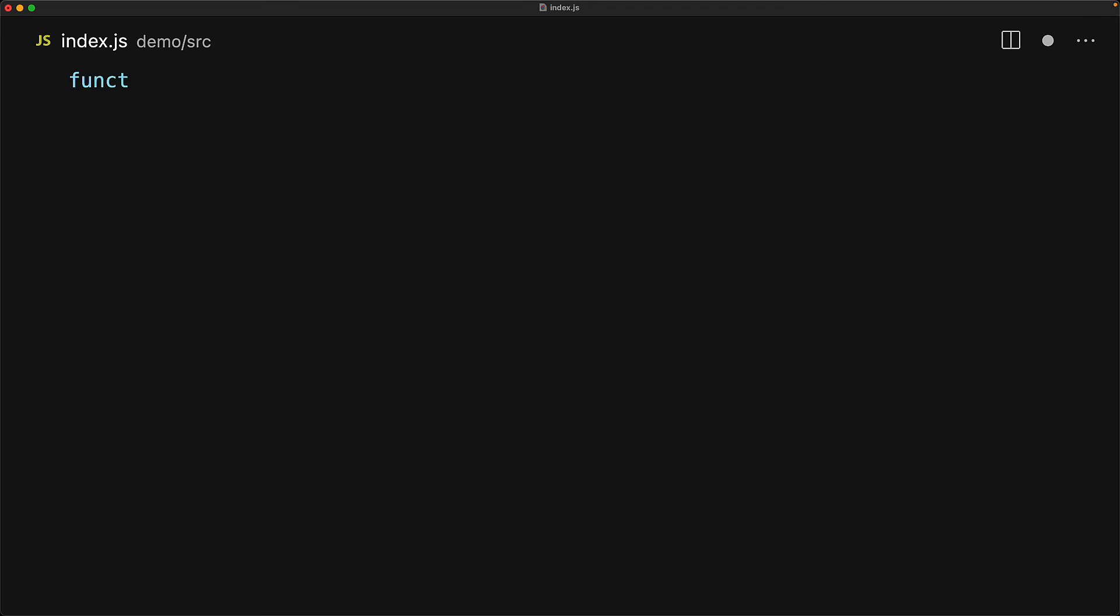In addition to the yield operator which returns a single value, generators allow you to queue the return of entire iterables simply by using the yield star operator. Here we have a very simple generator called oneTwo which yields the values of one and then two.